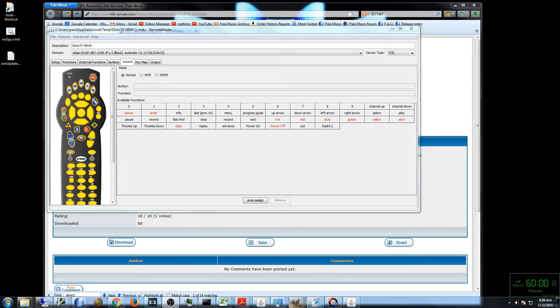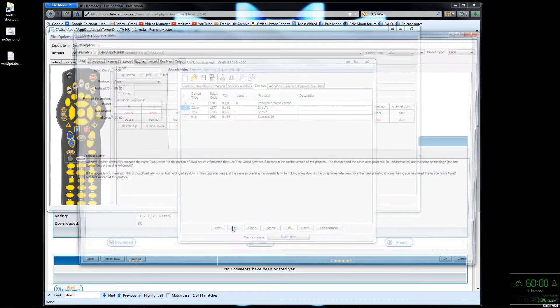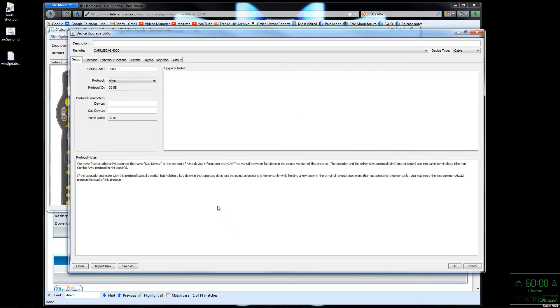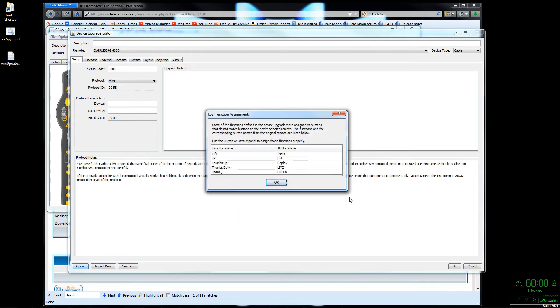Back in the main component of RMIR, if you look here in the Devices tab you can see the old DirecTV that was done by code. Now I'll add the new upgrade by clicking New down here at the bottom, then click Open and open up the .rmdu file we downloaded.